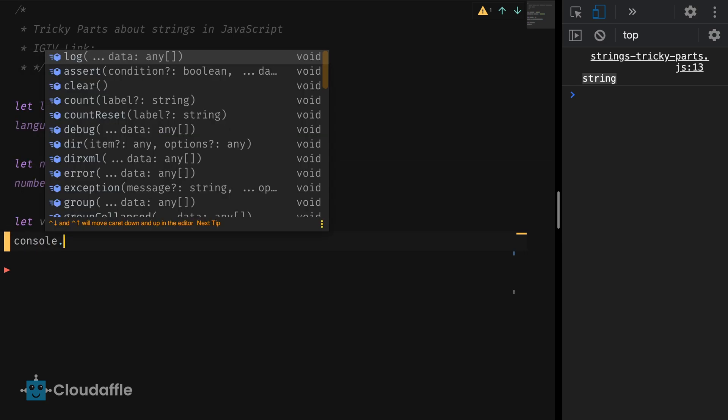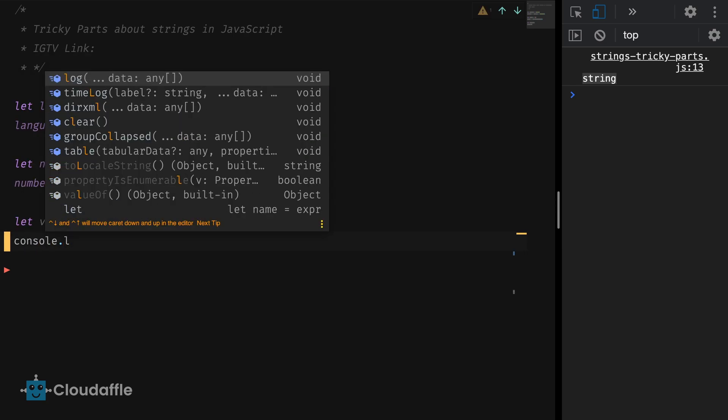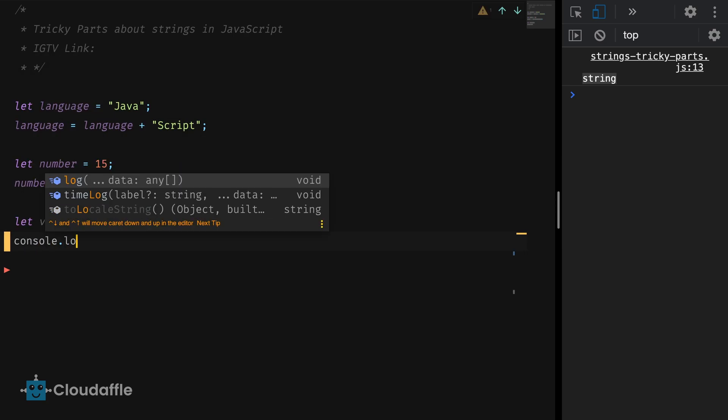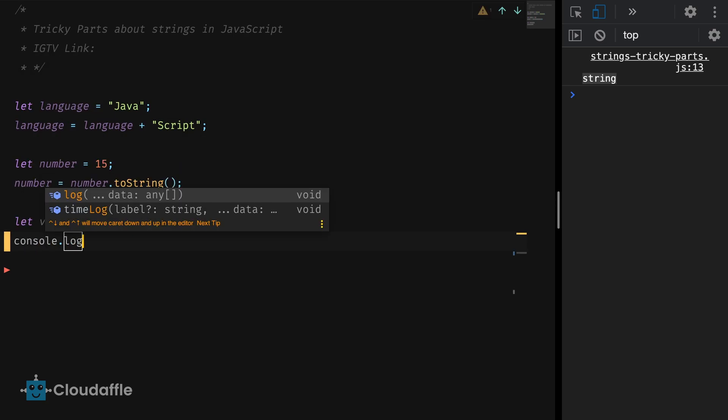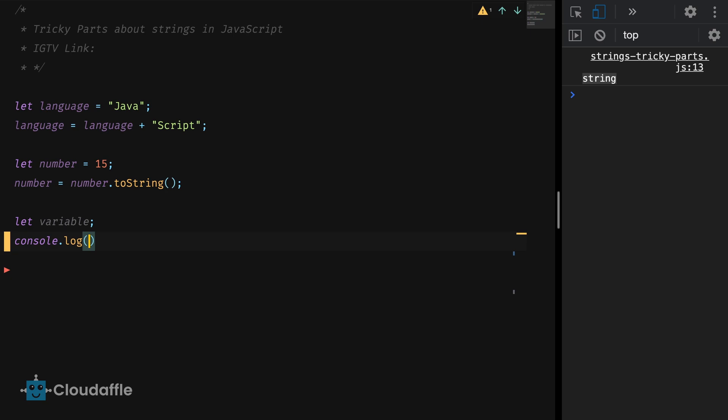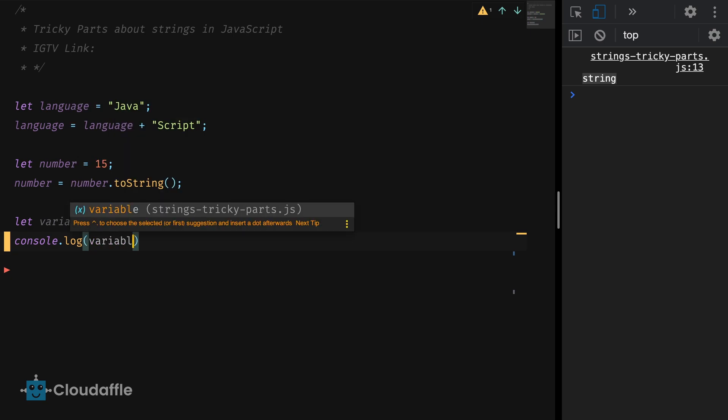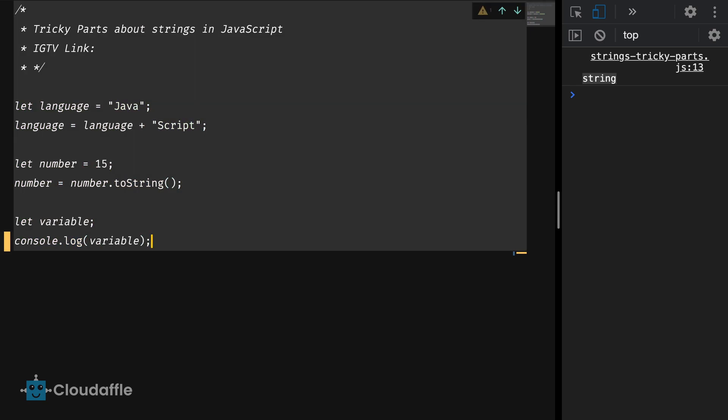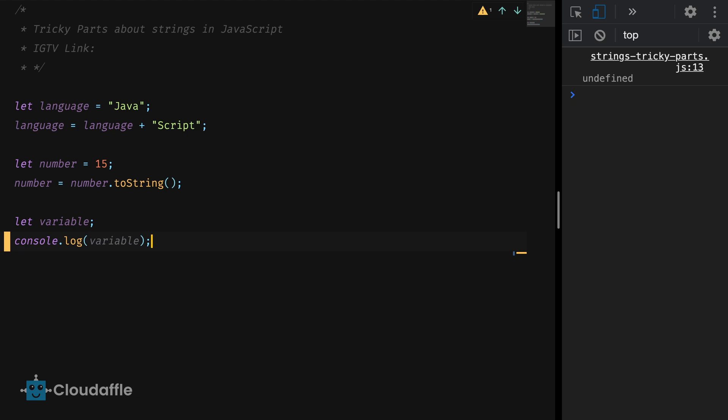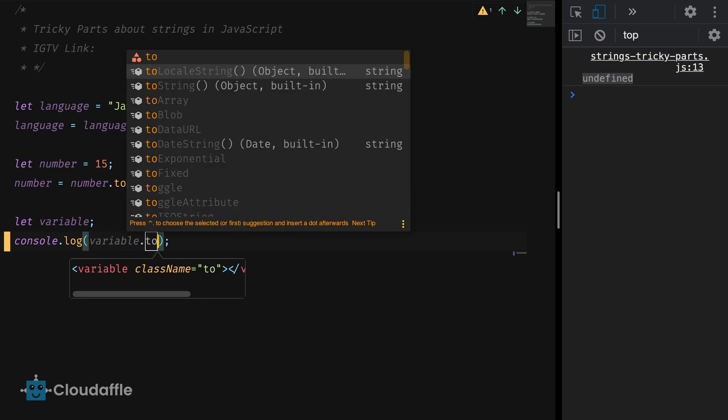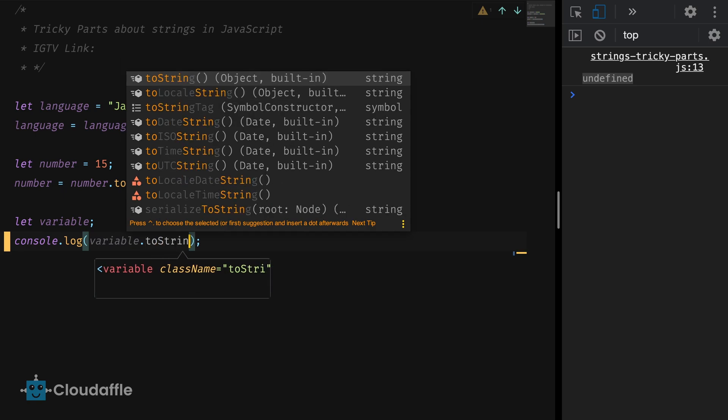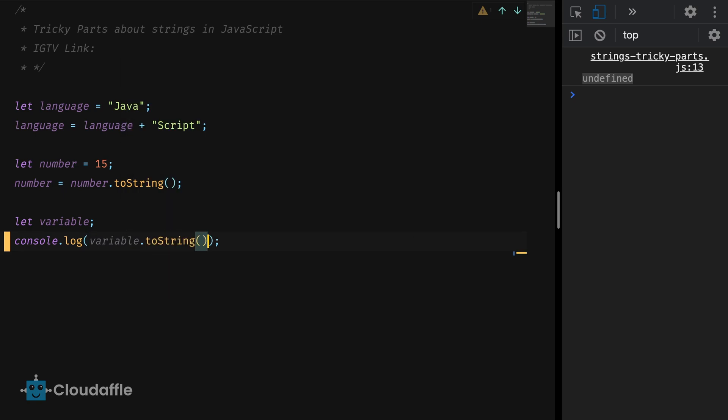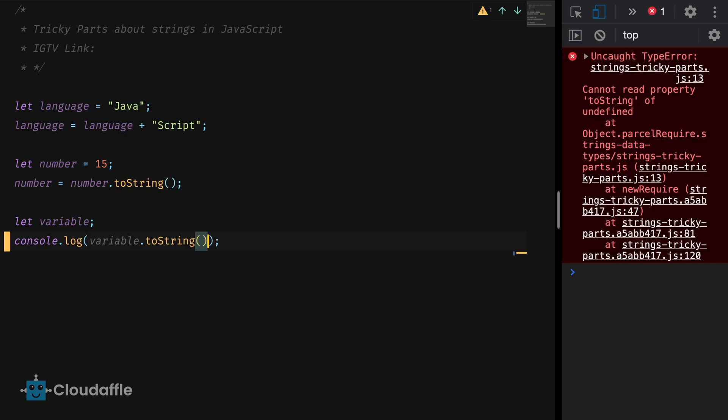Now let's log the value to the console and see what we get. Console.log variable. Our variable returns undefined and that's what we expected. Now let's try to call the toString method to this variable and see what happens. Console.log variable.toString. We get an error.